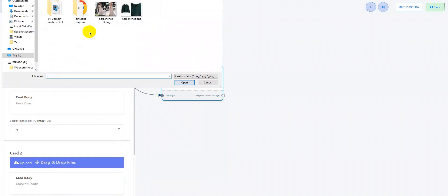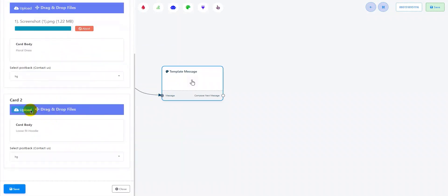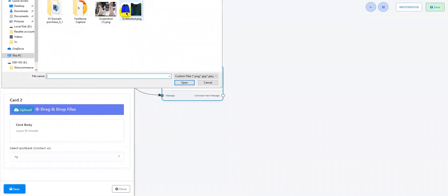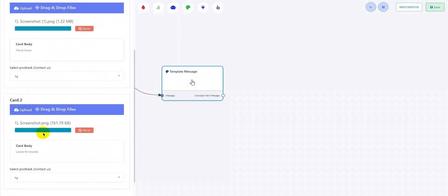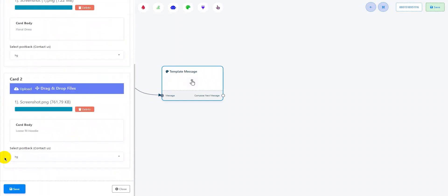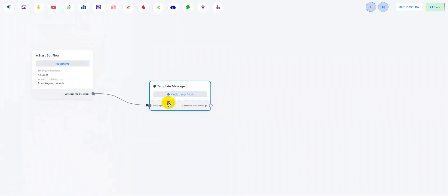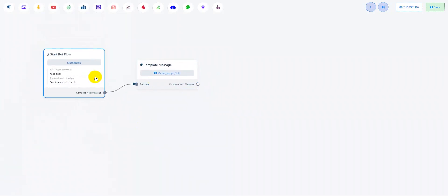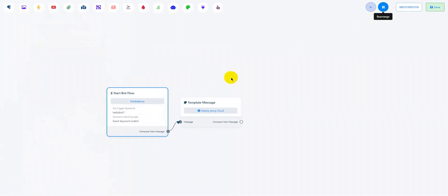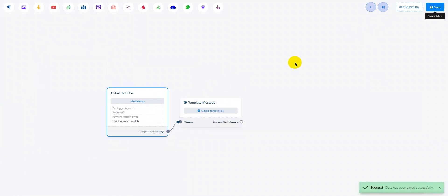Now, I'll upload the images. It's done. Let's save the bot. As you can see, the bot has been successfully saved.